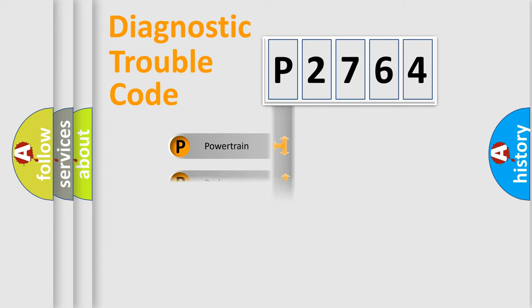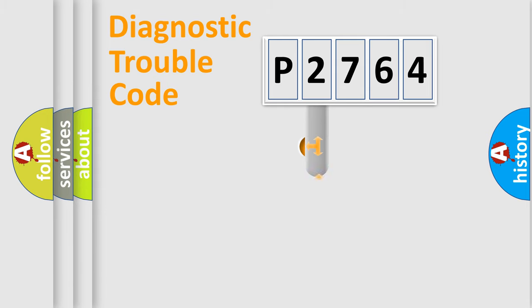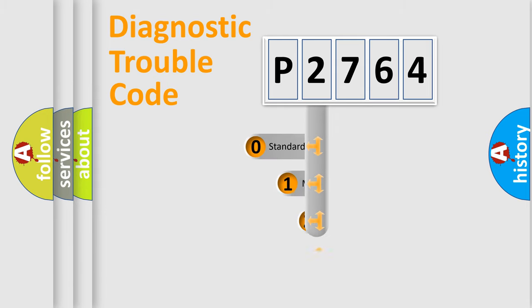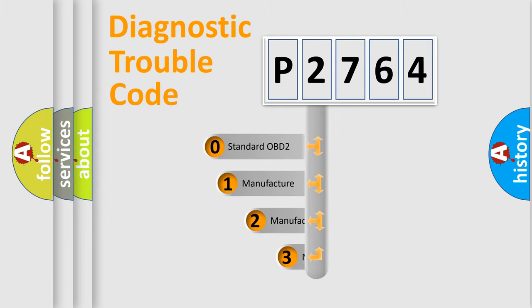Powertrain, Body, Chassis, Network. This distribution is defined in the first character code.